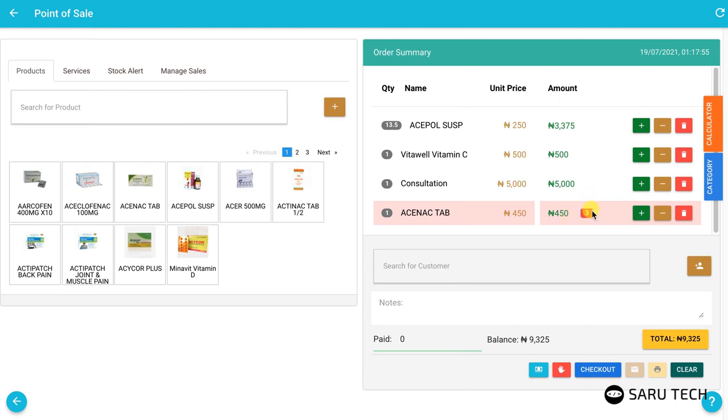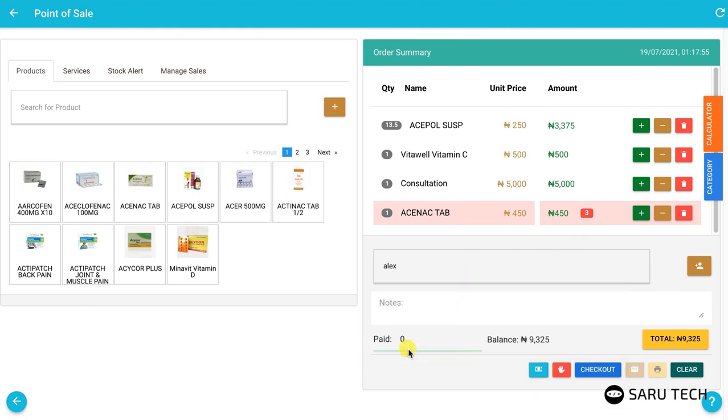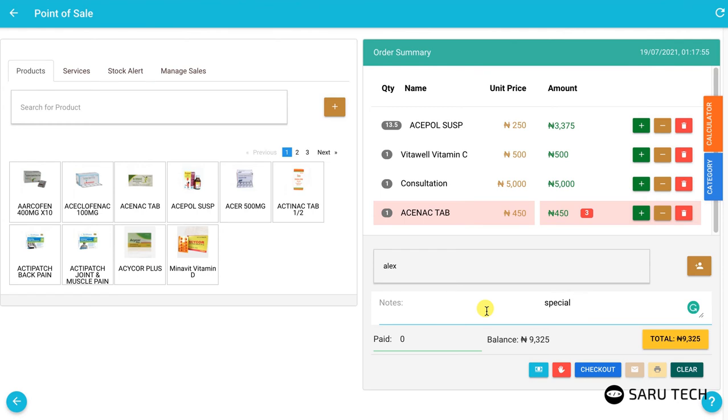You can keep track of customer purchases by selecting the customer. You can then see all sales for that customer in the admin section. If you have any special note about this sale, you should enter it in the note box.